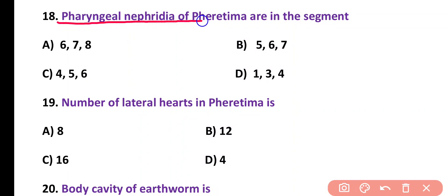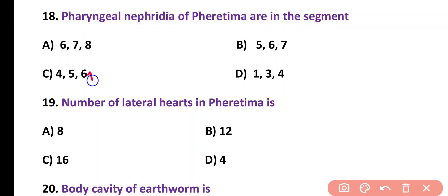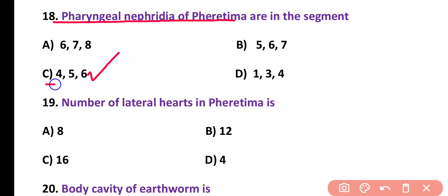Question number 18. Pharyngeal nephridia of Pheretima are in the segments: 6, 7 and 8; 5, 6 and 7; 4, 5 and 6; or 1, 3 and 4. Correct answer is option C. Pharyngeal nephridia in Pheretima are present in segments 4, 5, and 6.